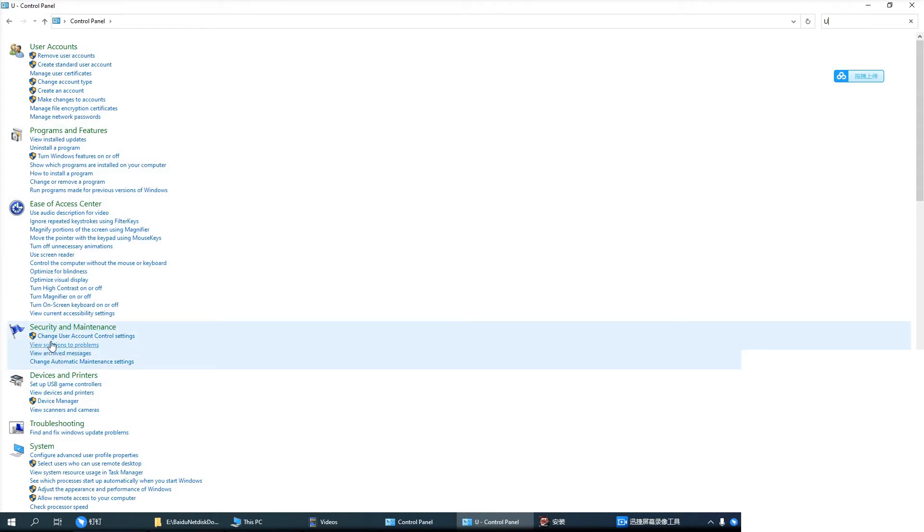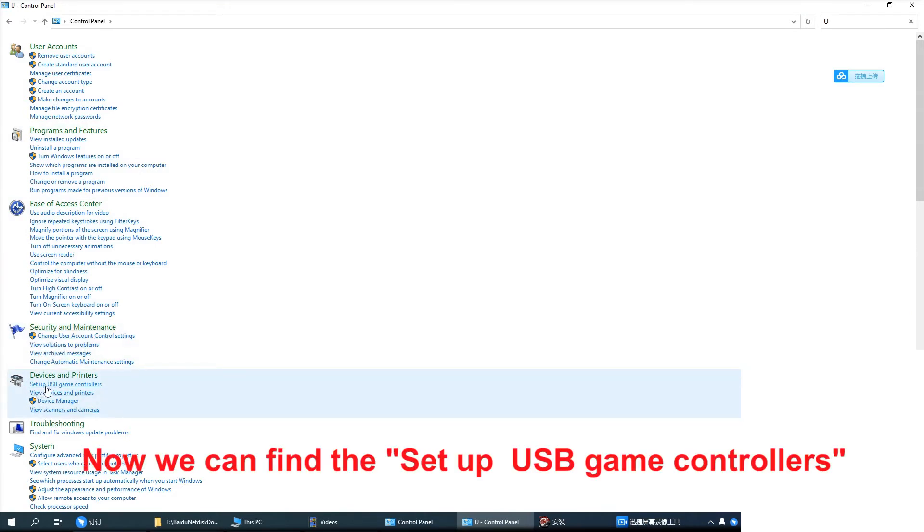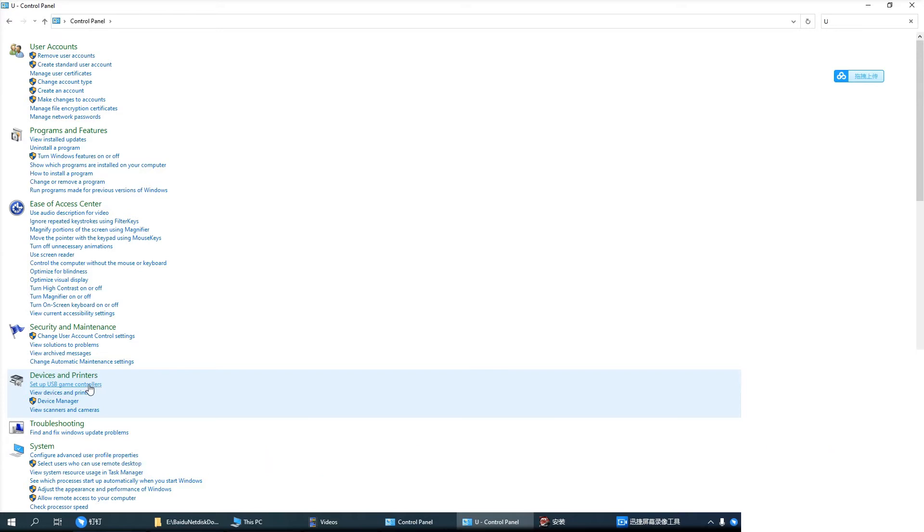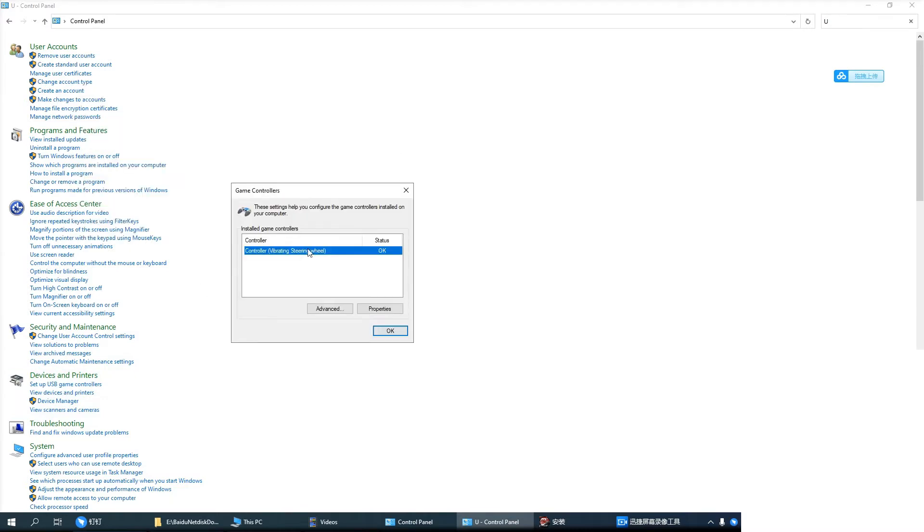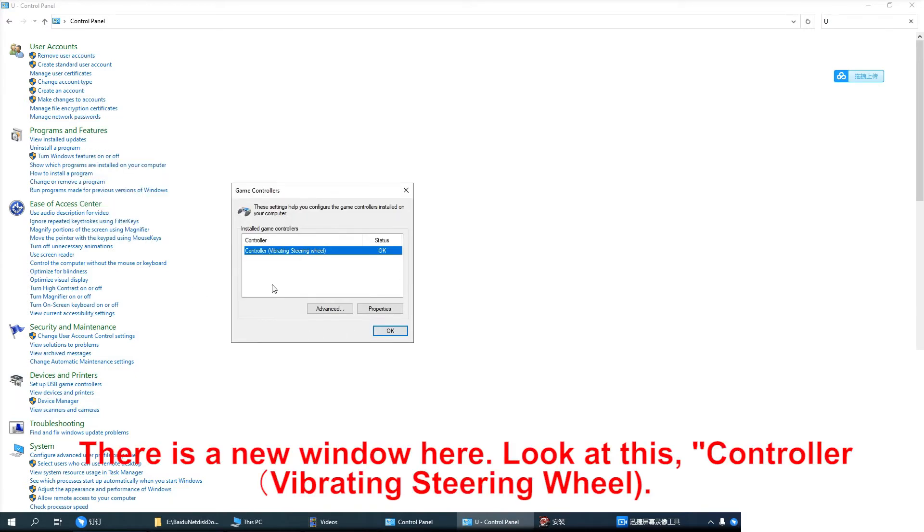Now we can find the setup of USB game controllers. There is a new window here. Look at this.